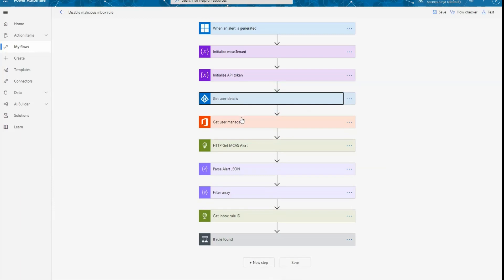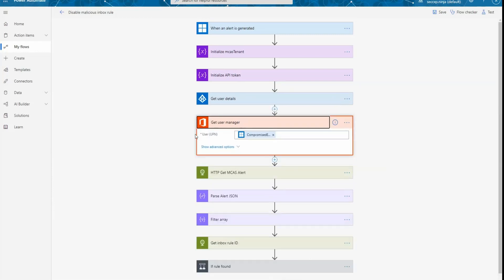And the next operation that I'm doing is getting the user manager information from Office 365 to be able to reuse that information later when I'm going to send an email to the user and the user manager explaining the action that we automatically took.